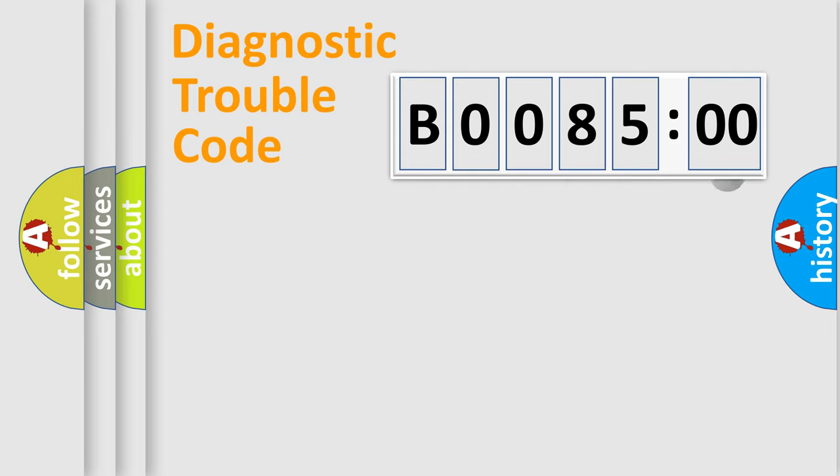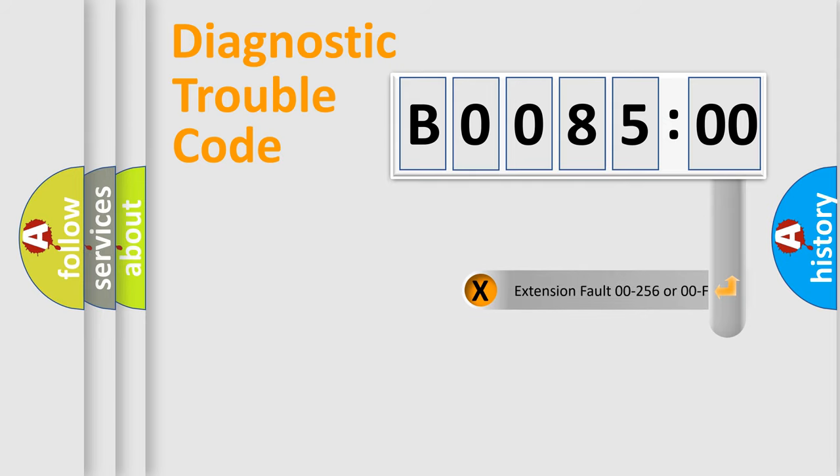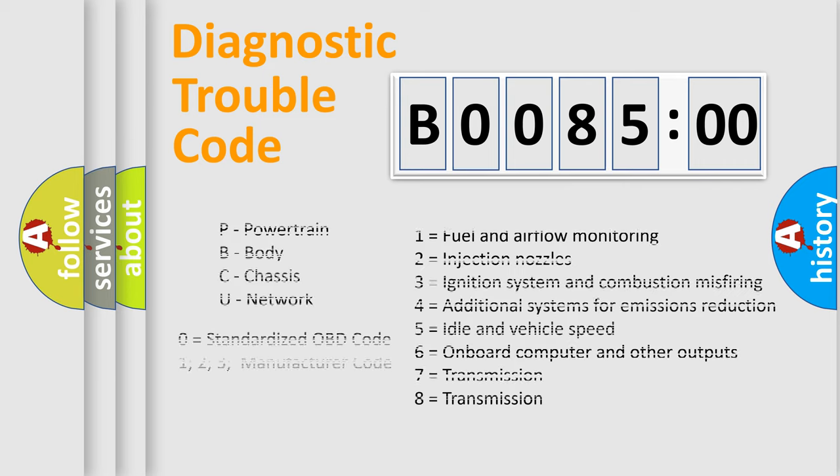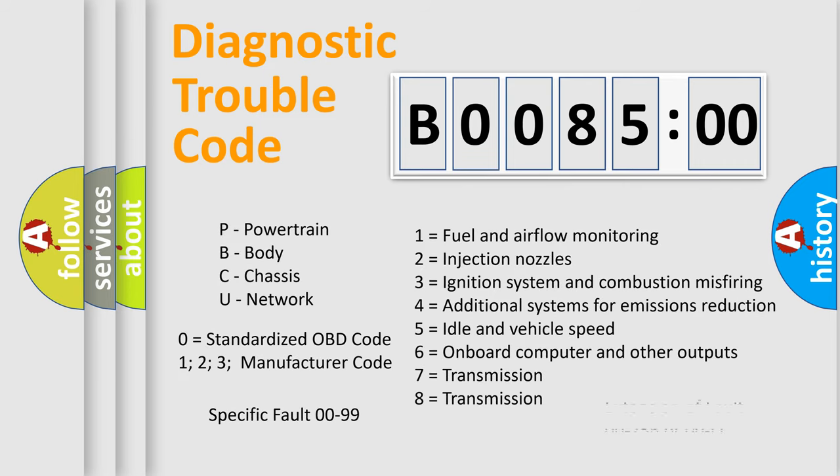Only the last two characters define the specific fault of the group. The add-on to the error code serves to specify the status in more detail, for example, a short to the ground. Let's not forget that such a division is valid only if the second character code is expressed by the number zero.